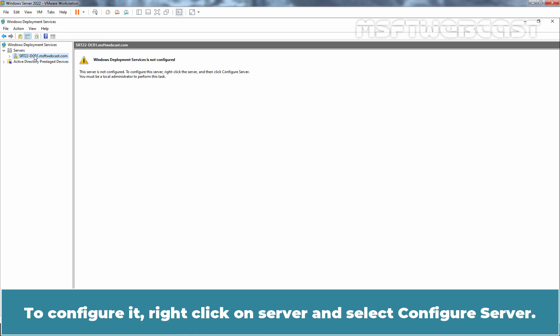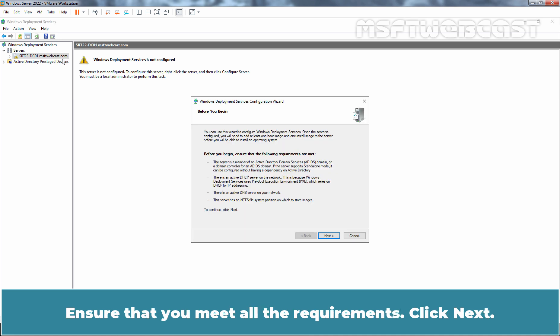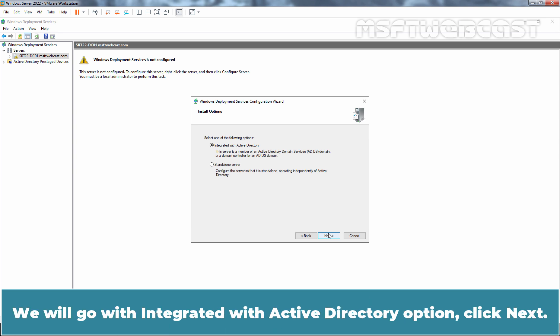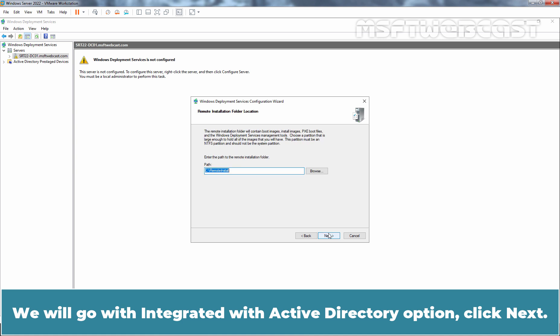To configure it, right-click on Server and select Configure Server. Ensure that you meet all the requirements. Click Next. Select Active Directory Integrated WDS or if you want it to be a stand-alone box. We will go with the Integrated with Active Directory option. Click Next.